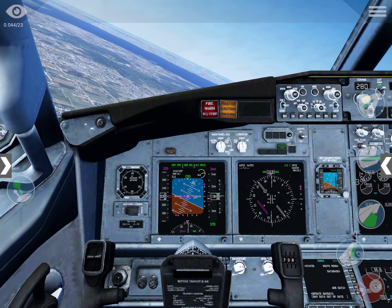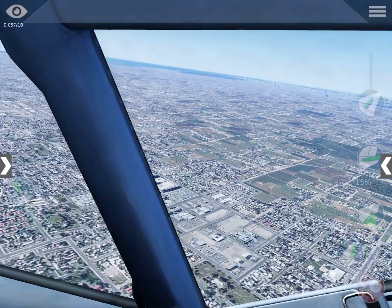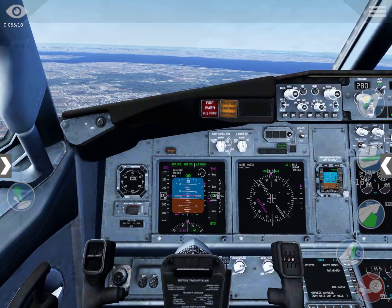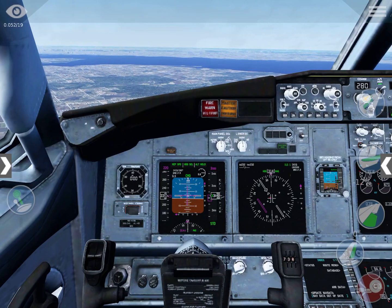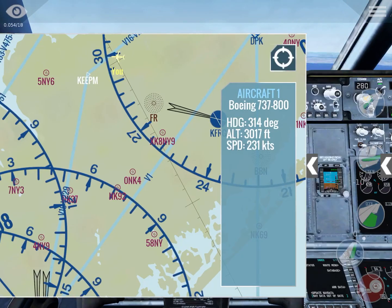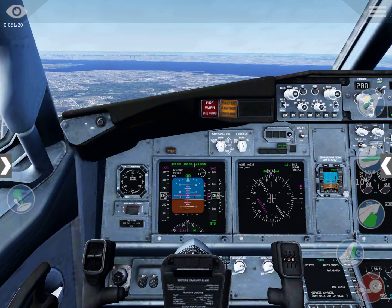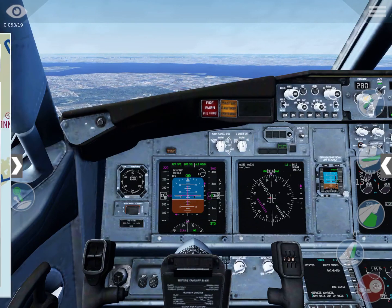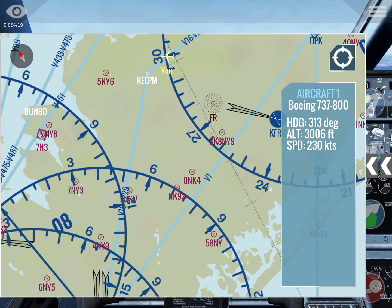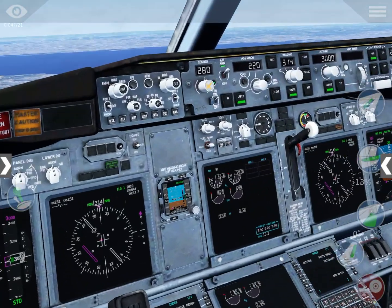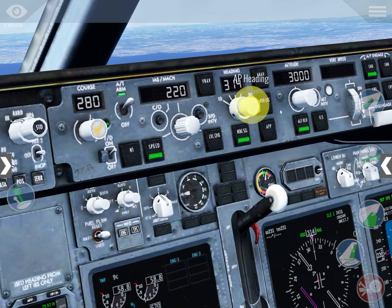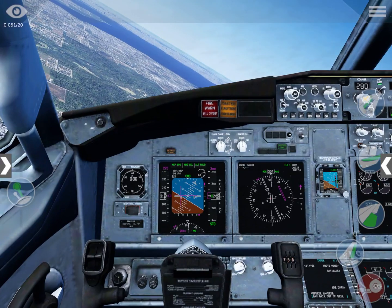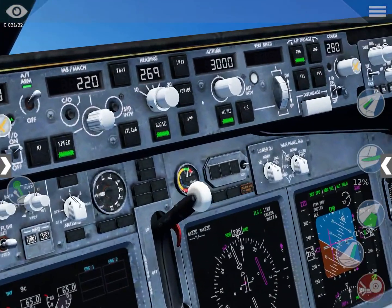Now that we have turned, we will almost immediately have to turn again to line up with the runway. What I recommend is to do a 45-degree turn to the left. When you do a 45-degree turn you will be heading toward the runway while giving your aircraft time to line up properly. When you can see that you are about to intercept the center line, you turn 45 degrees to the left — giving us a heading of 269.